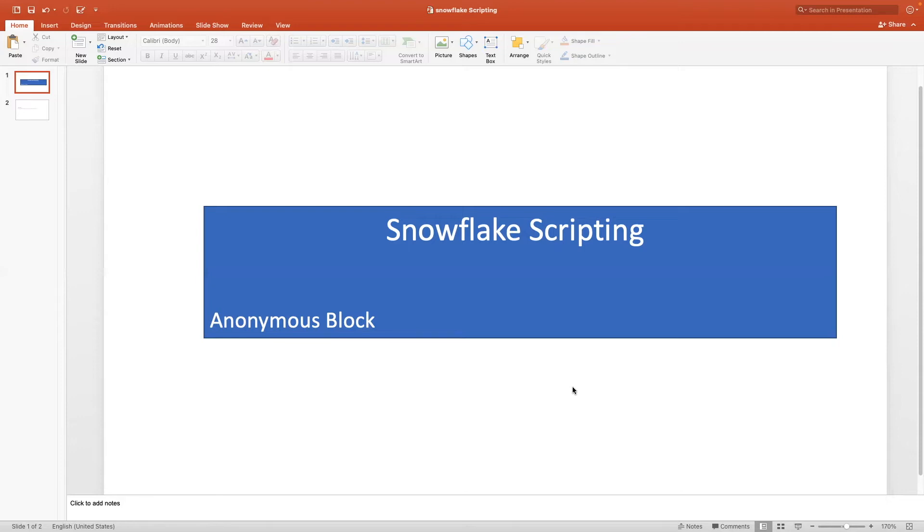I'm so excited to learn this new feature and I hope you also join with me. I'll do multiple videos for Snowflake scripting. As I start, let's work on the anonymous block.